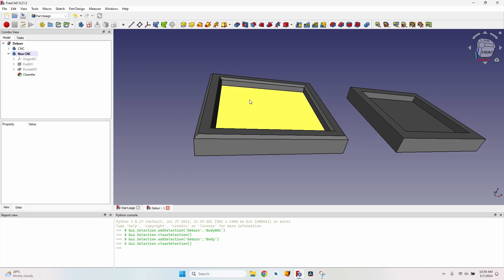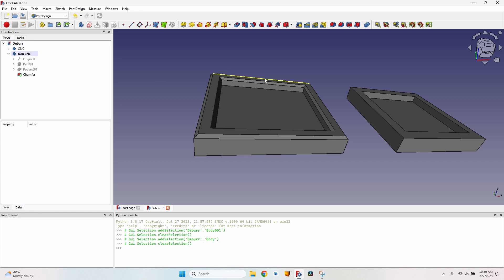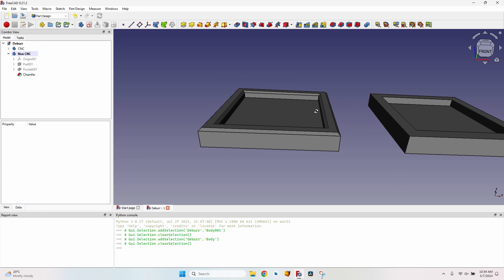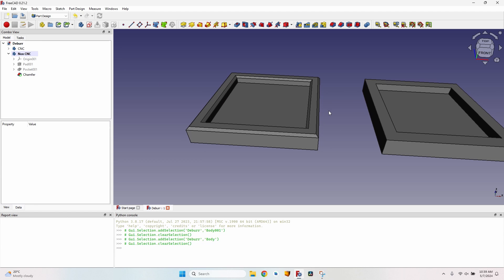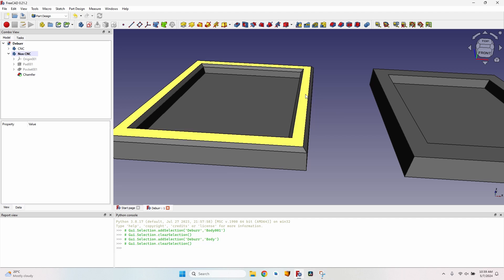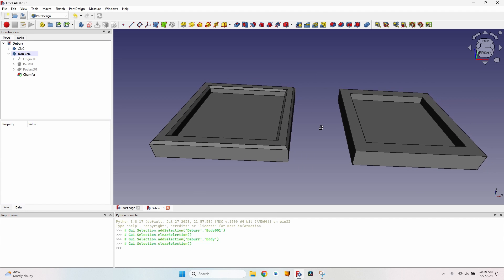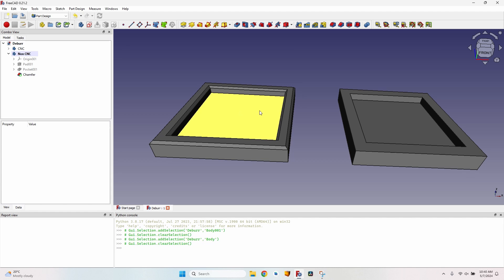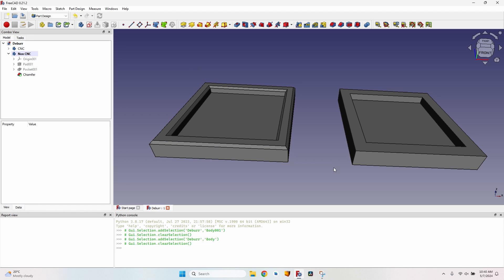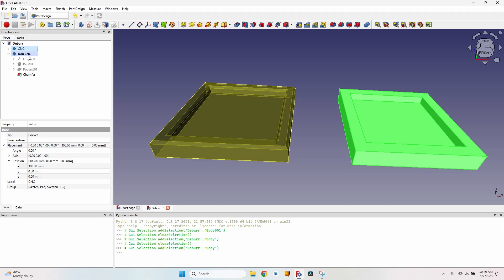Of course, there are situations when you need to have the chamfers. If you've already created them in the tree, then deleting them might break the model due to the topological naming problem. So let's cover both scenarios and see how we can make these chamfers on the CNC.